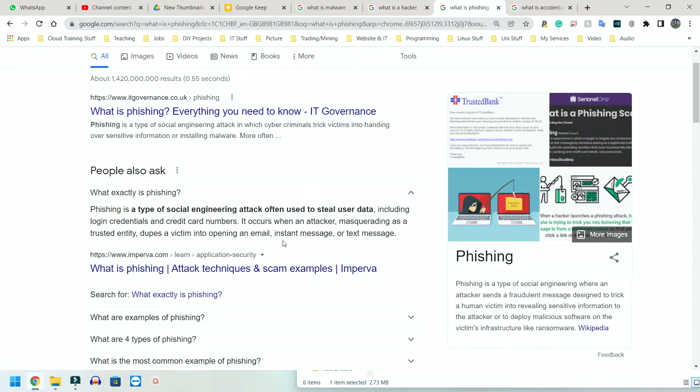Phishing is a type of social engineering attack often used to steal users' data, including login credentials, credit card numbers, and so forth. Simply think of phishing as someone doing something to try and get your details.